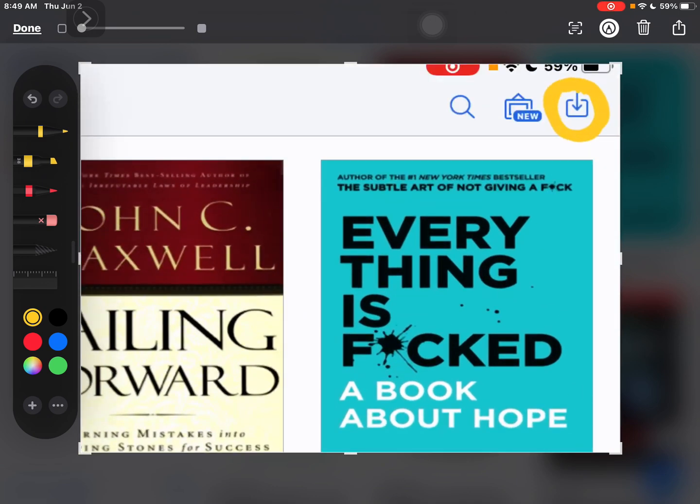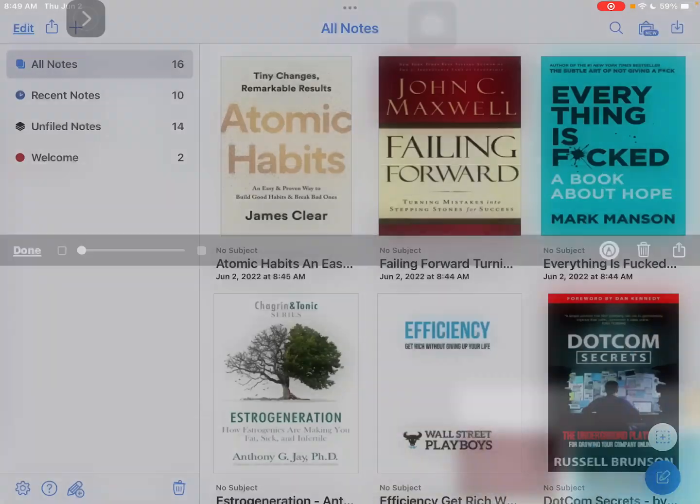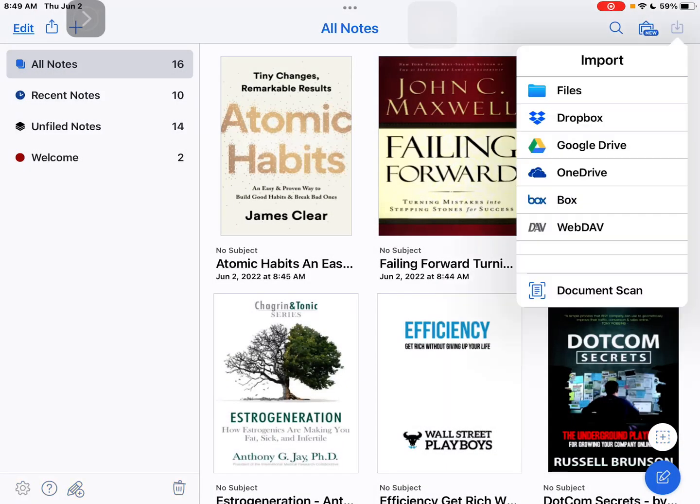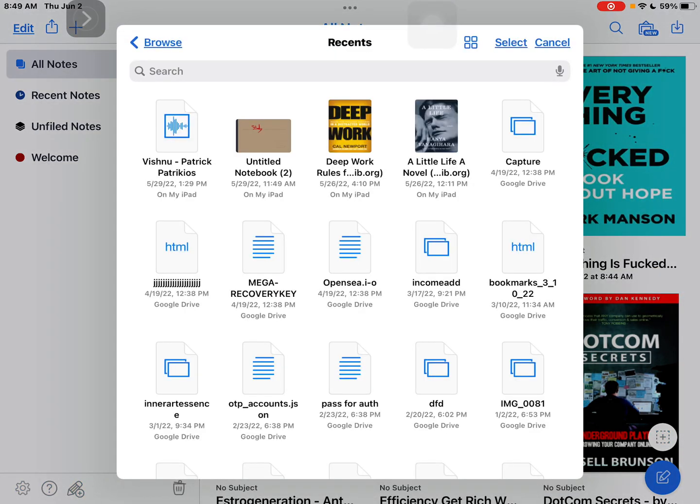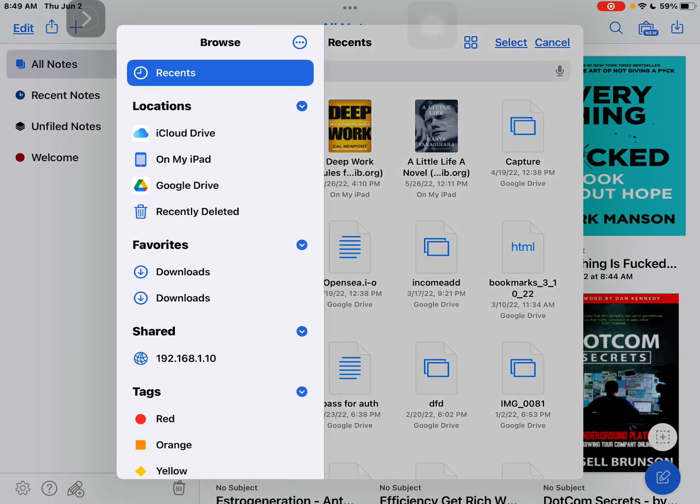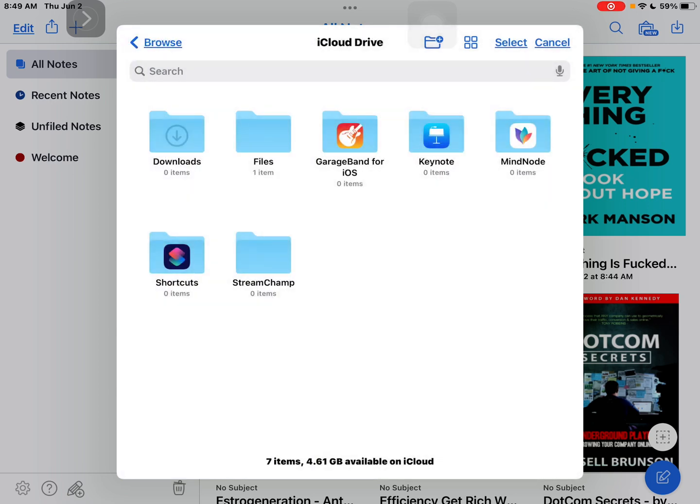Alright, and now tap on this icon and choose Files, and from here you have iCloud Drive files.